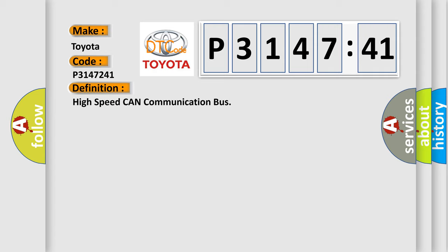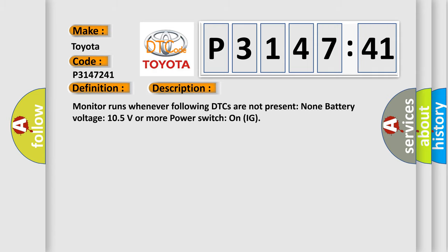And now this is a short description of this DTC code. Monitor runs whenever following DTCs are not present: none battery voltage 10.5 volts or more, power switch on IG.